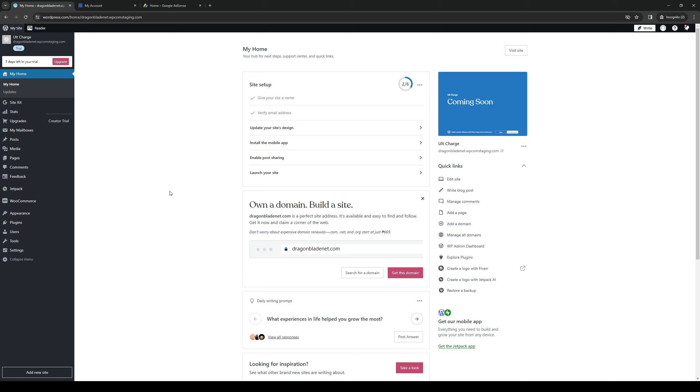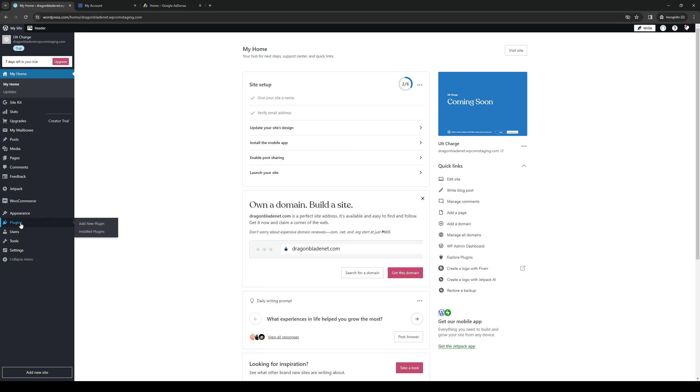Once you guys are in the dashboard like you're seeing here, you want to navigate to the left-hand side of the screen and find the plugins tab. So it's this one right here in the shape of a literal plug. So you want to highlight this and you're met with two options.